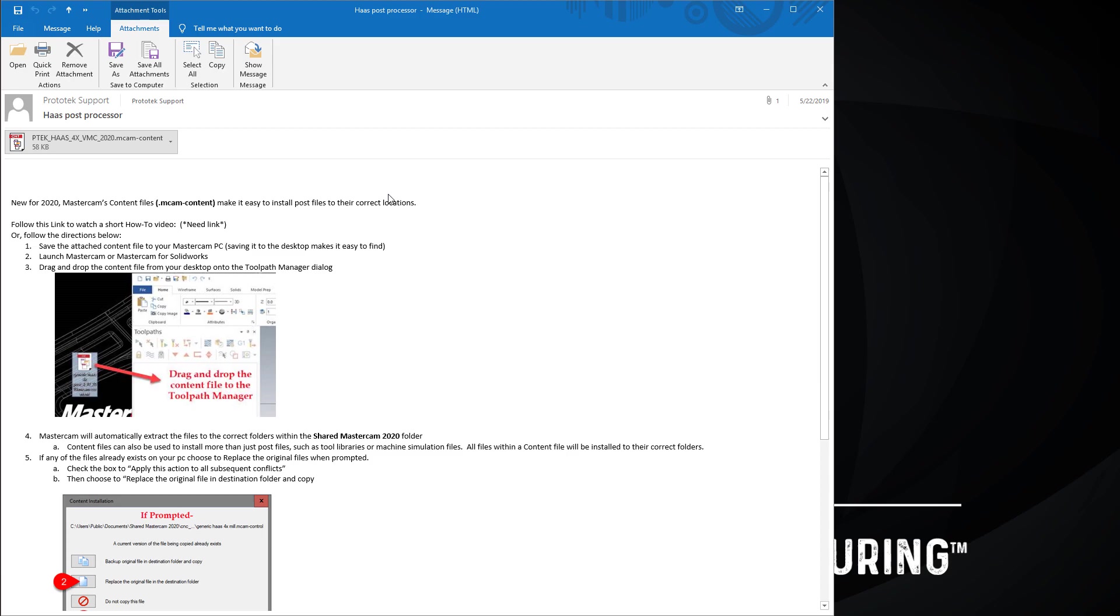This is an example of an email that you will receive and it has instructions on how to install the content file and then the content file itself.